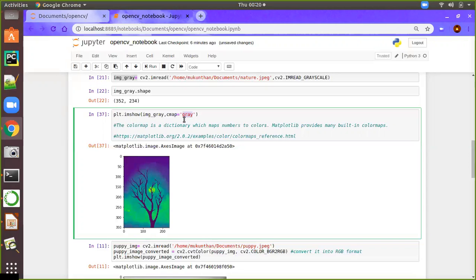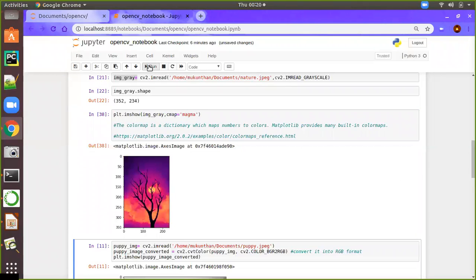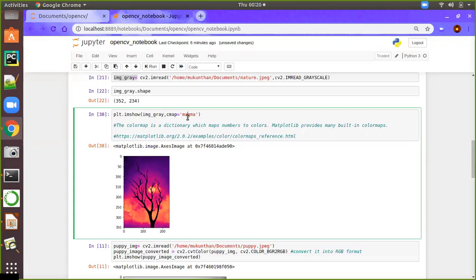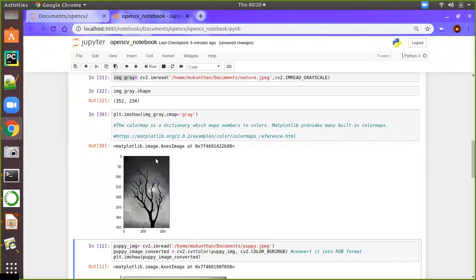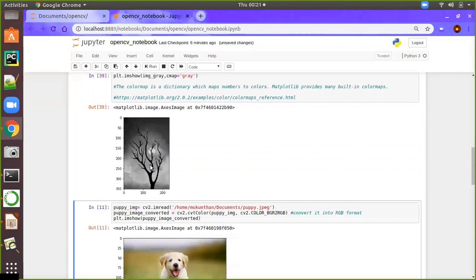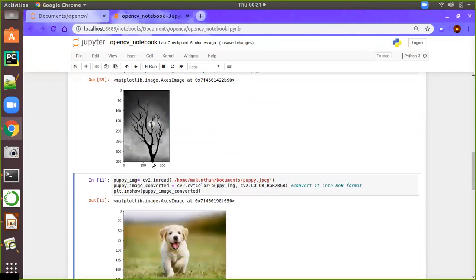Sometimes you will have different color maps — for example, Magma. If you execute with Magma, you will have a different color map applied to the image. For that reason, we are just going to use gray so we can see the proper grayscale image.